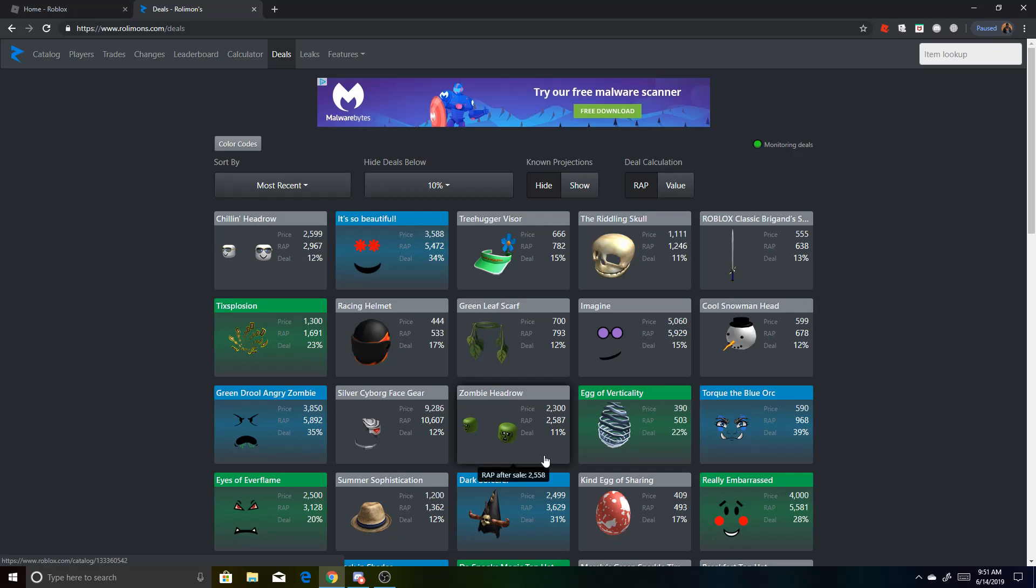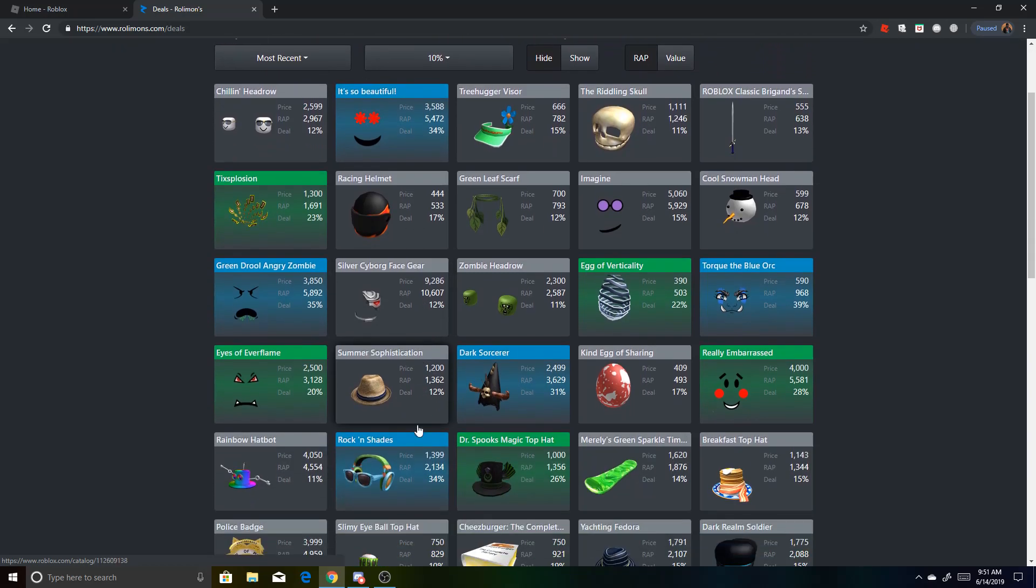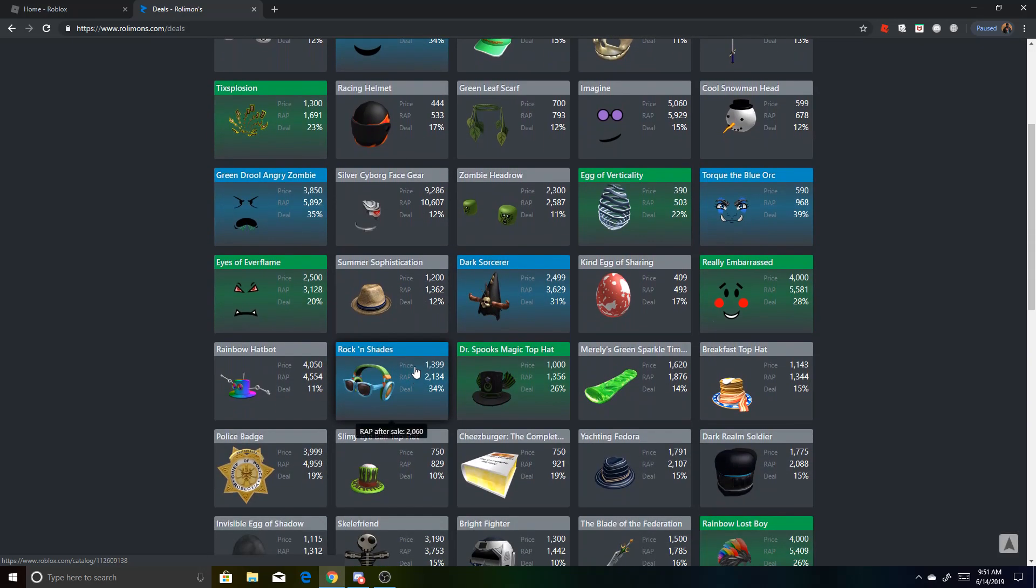So you might only make like 100 Roblox one time, but you can even make like 2,000 Roblox. If there's like a big item with a big deal here, boom, that's pretty easy, actually.